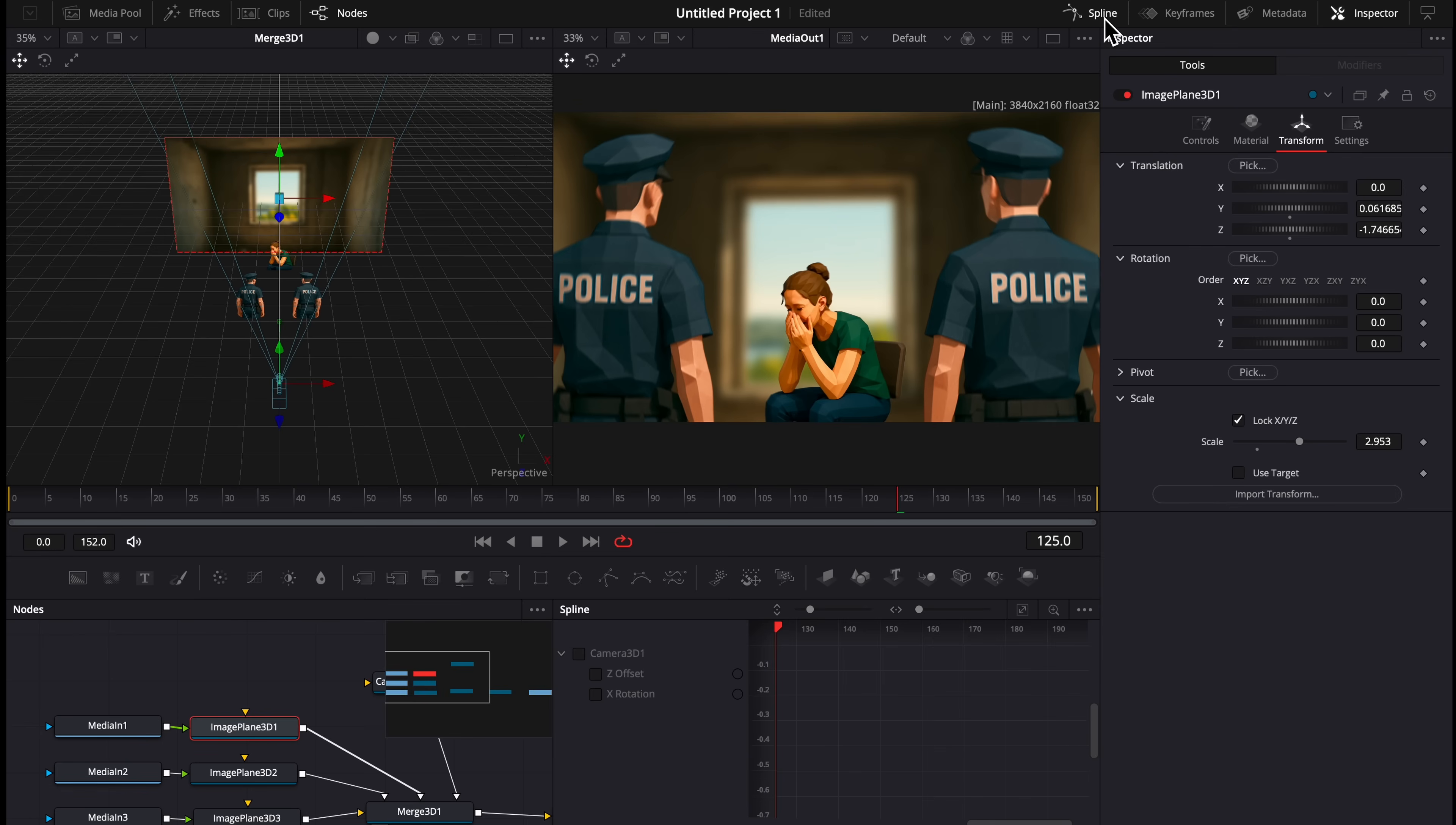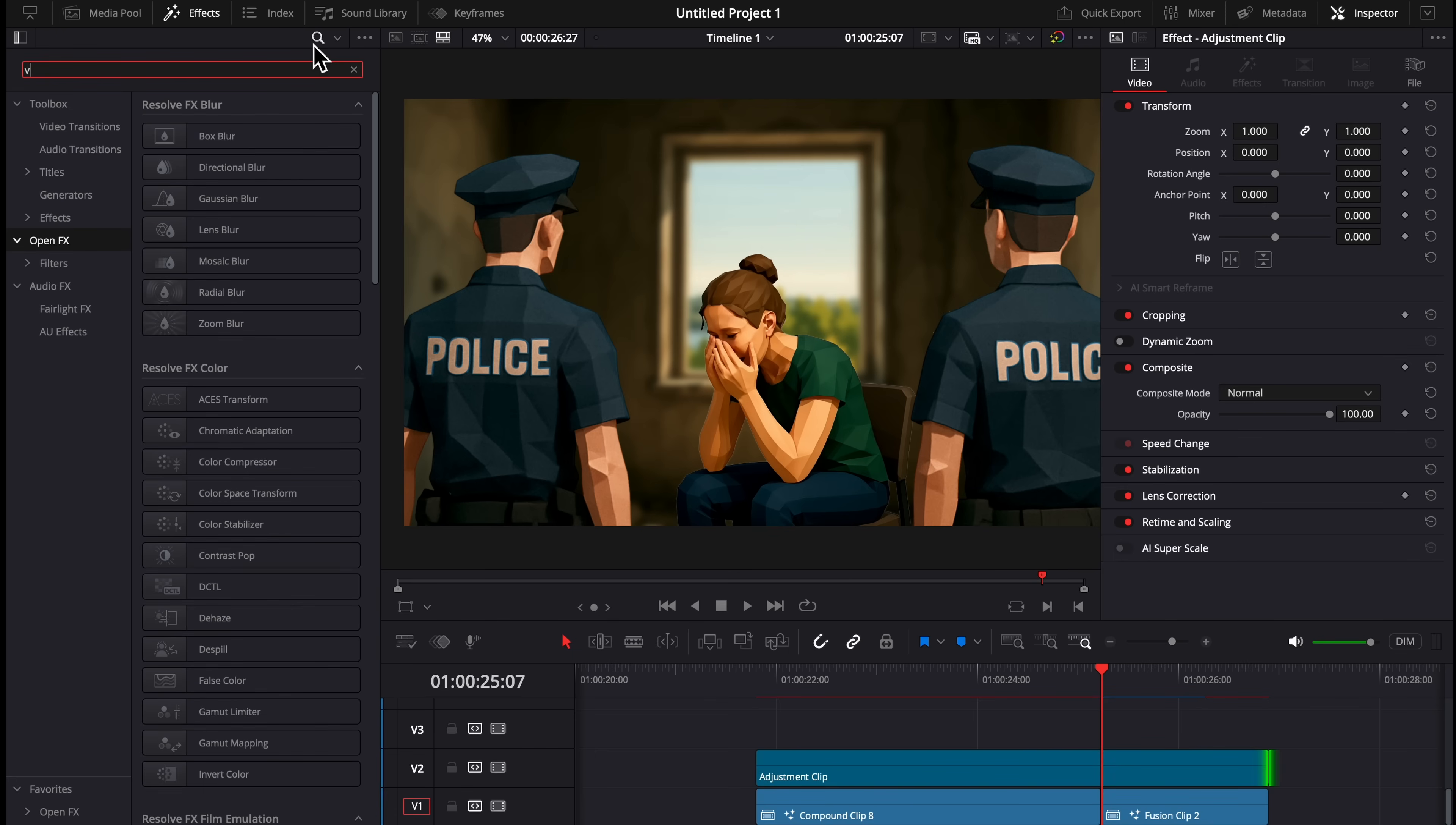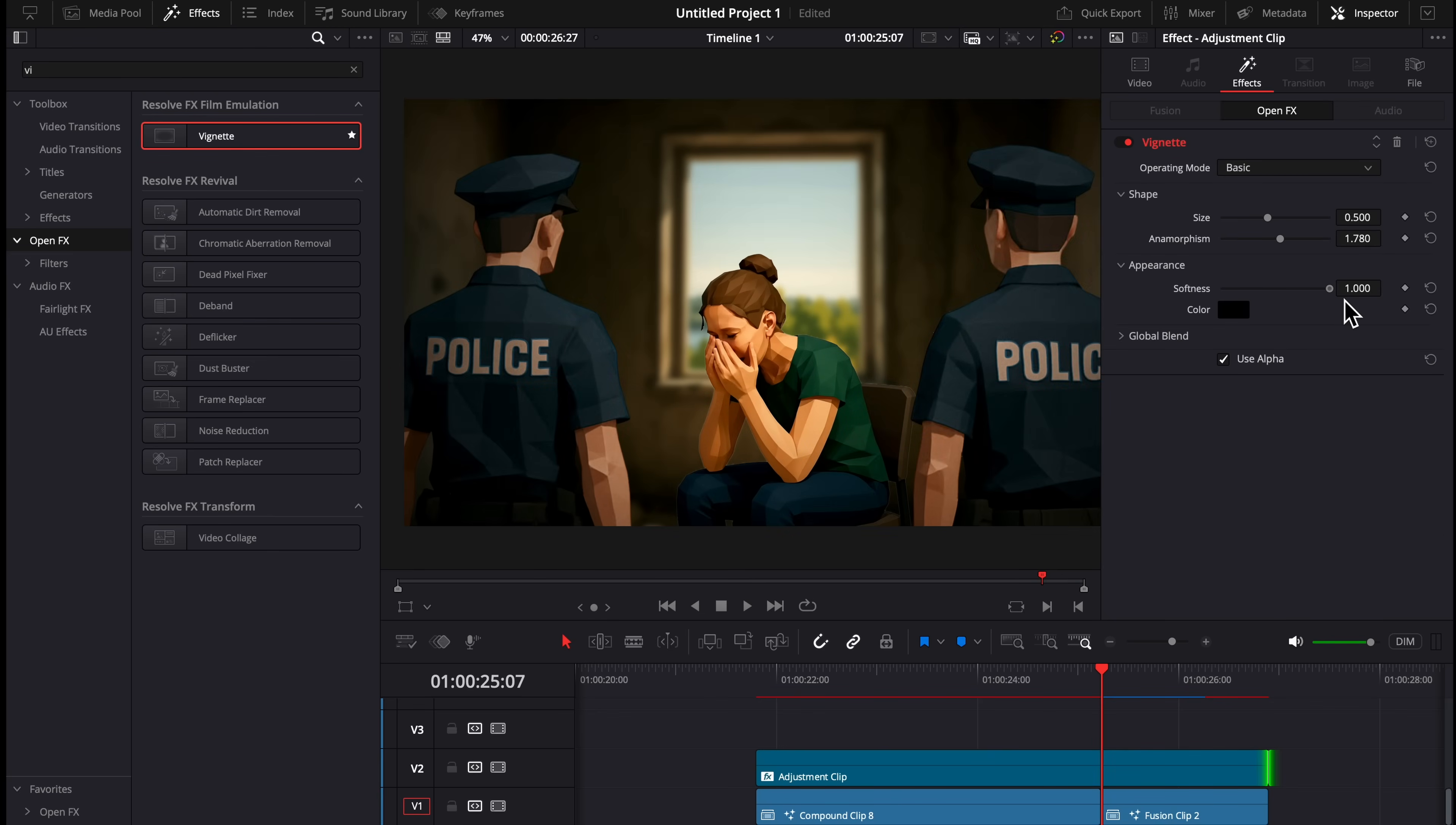Then we can hit Spline, hit the two boxes, hit this box, and drag a line over these and press S. We'll smooth out our animation. Now I'm going to drag an adjustment clip over this new fusion clip. I'm going to search for a vignette, and once you drag that on, you can turn up the softness and we'll give it a nice cinematic look.